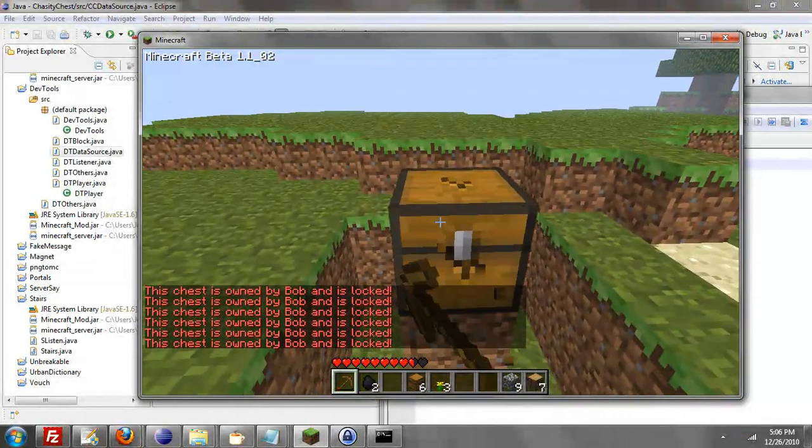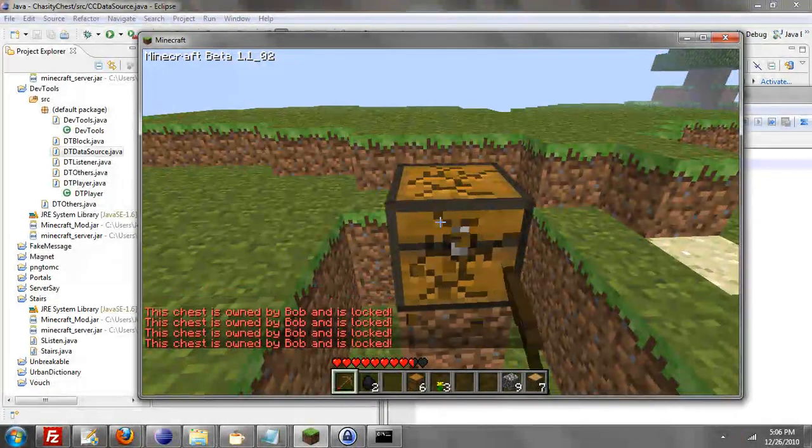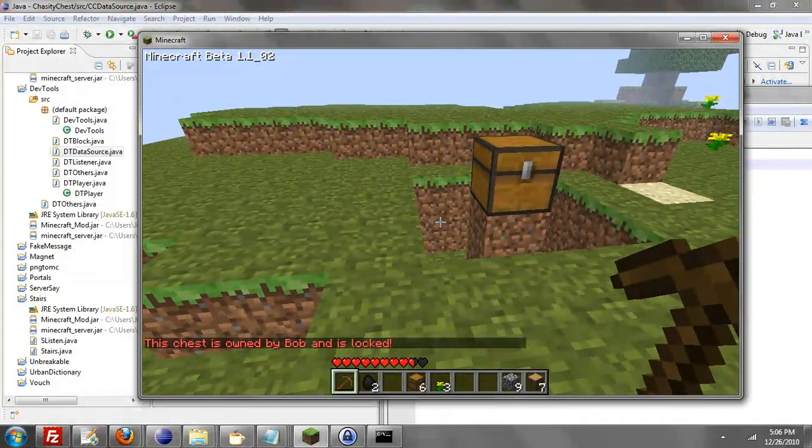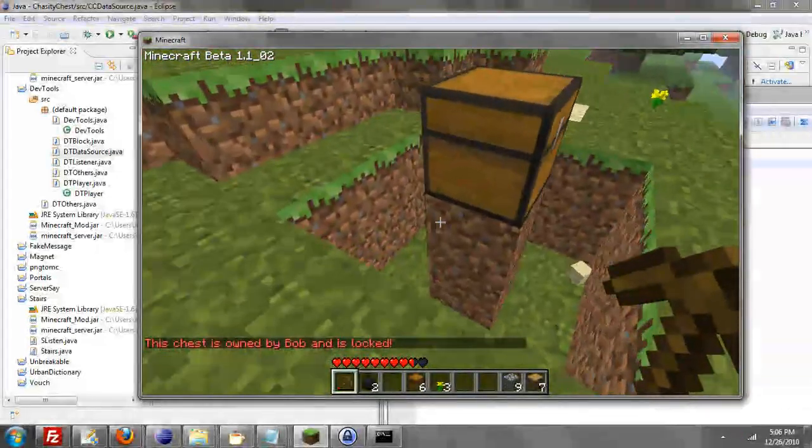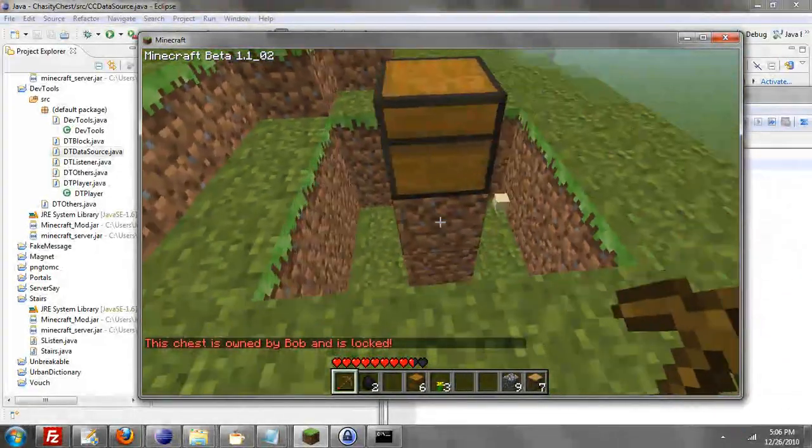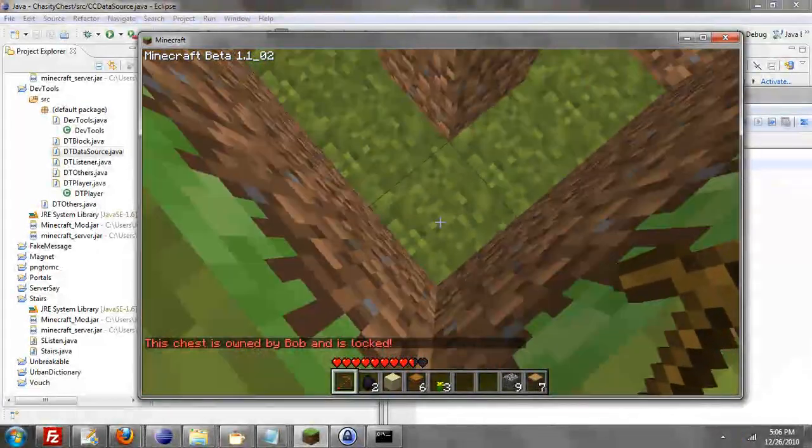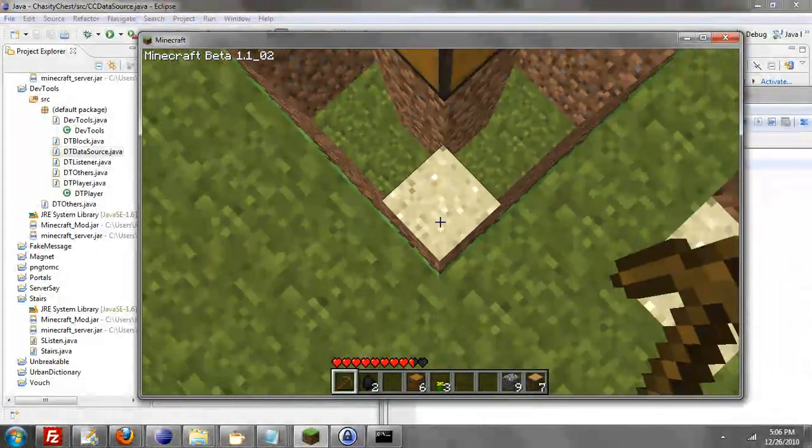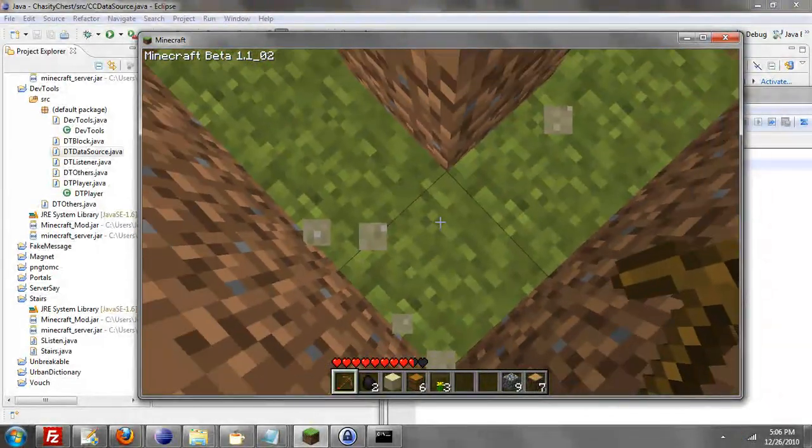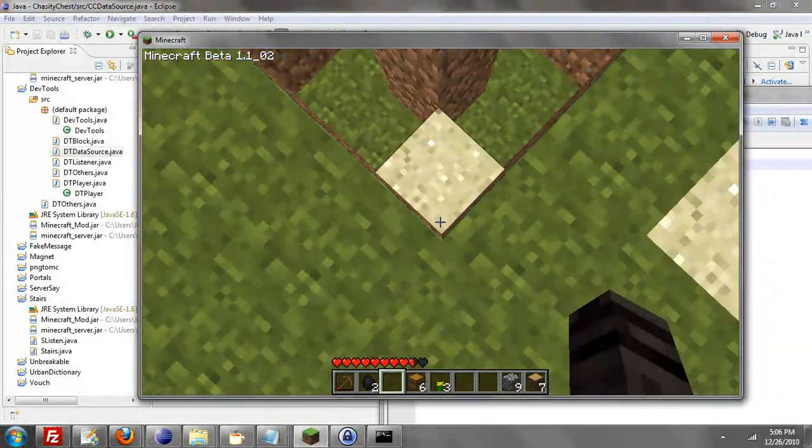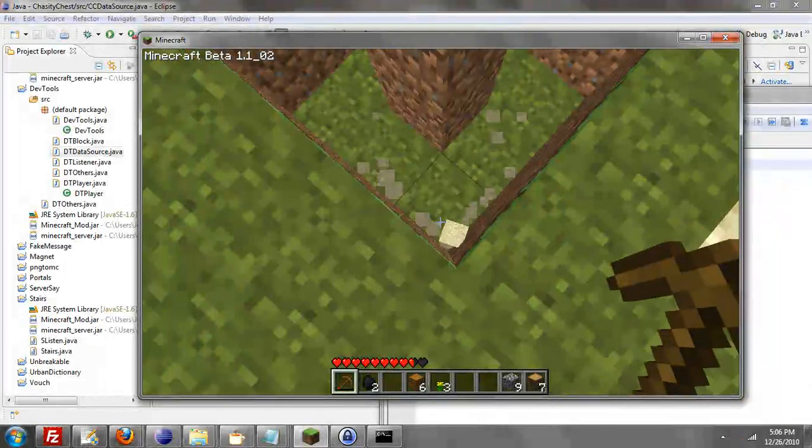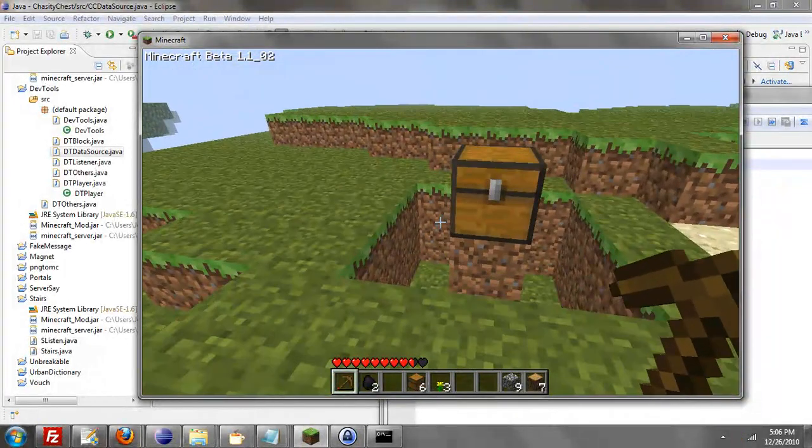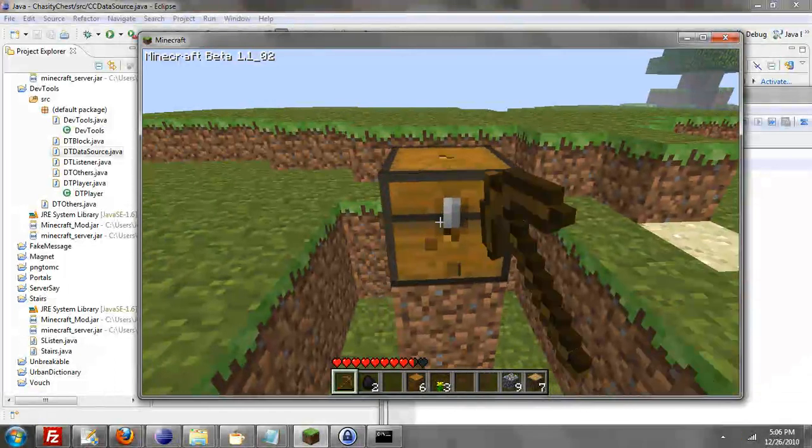Now let me try to break it. So I'm going to break this block, and it alerts me that the chest is owned by Bob and is locked, yet nothing fell. This piece of sand was here earlier. Because as you can see, if I break it, I can't pick it up unless I go back down, and then it's just an infinite loop. So yeah, that's that.